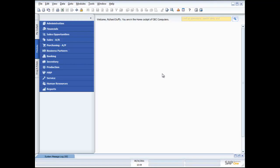Hi, I'm Richard Duffy. I'm the SAP Business One Product Evangelist and I'm part of the SAP Global Small and Mid-sized Enterprise Team.